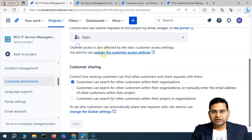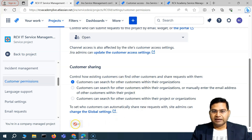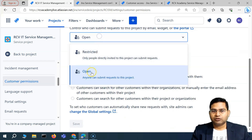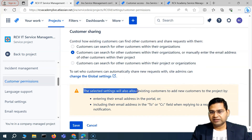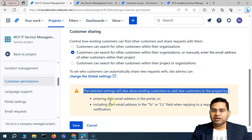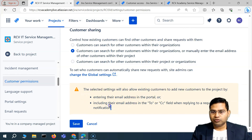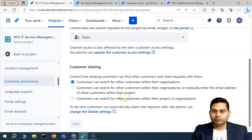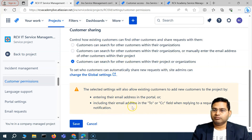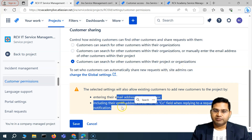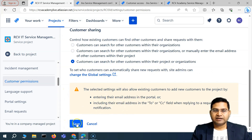I'll keep the customer sharing as is — customers can search for other customers within their organization. If you choose to change the setting, you'll see that the selected setting will also allow existing customers to add new customers to the project by entering their email address in the portal, or including their email address in the To or CC field. So if you choose the second option, they can manually enter the email in the CC field when replying to a request, and the third option lets you search for customers within the project and organization and also enter the email.